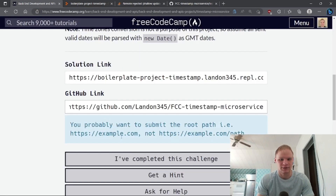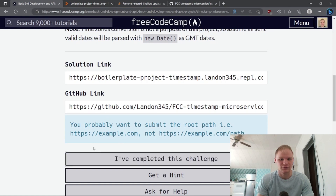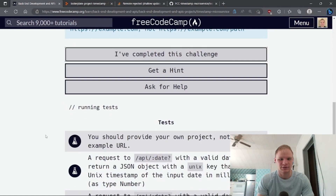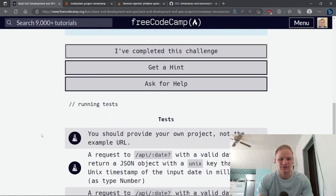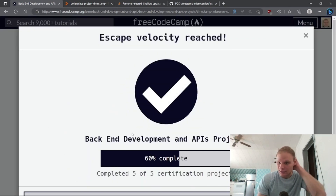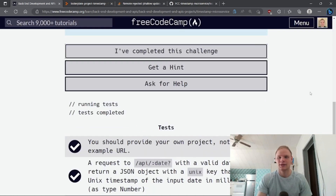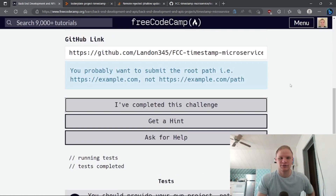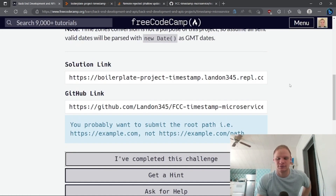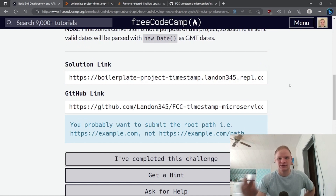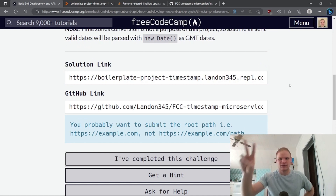We can take our microservice URL and submit it on FreeCodeCamp as well — say we've completed it and it will run the tests again. Anyway, if you like the video make sure to like, subscribe, and leave a comment. I'll see you next time — peace out.